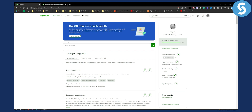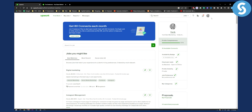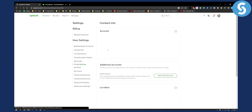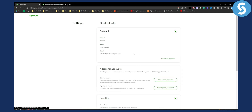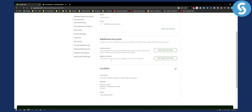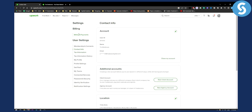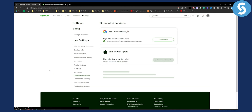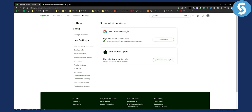Once you're here, make sure you're in the freelancer account and make sure you're logged in. Next, go to Settings, and from Settings you'll see Connected Services — so you can go to Connected Services.